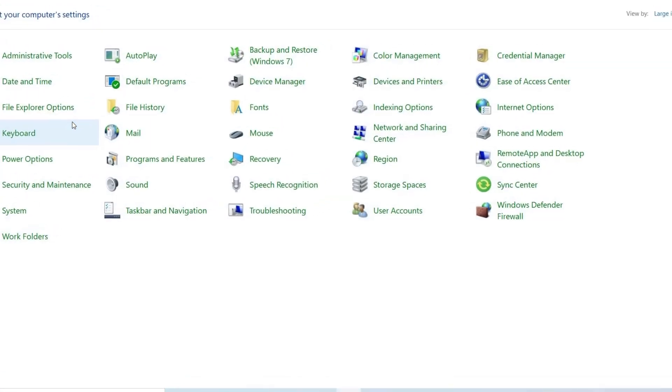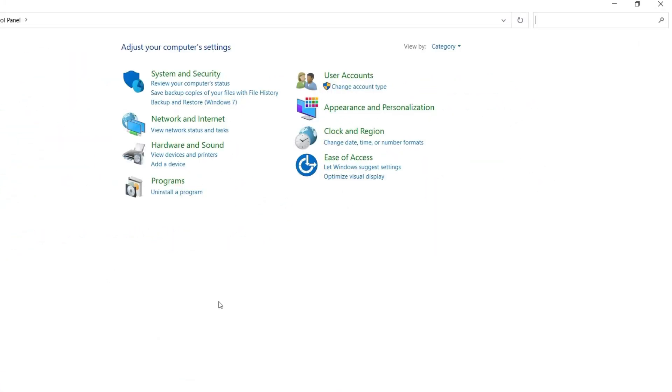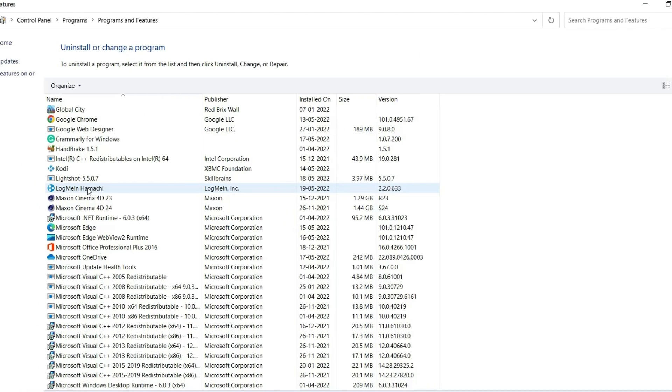Now in the Control Panel, at the top choose to view as Category. Under the Programs section, click on Programs and click Uninstall.